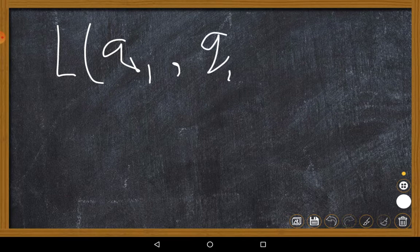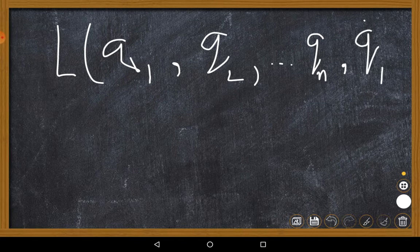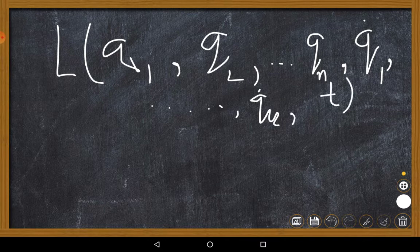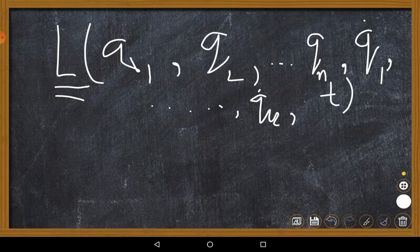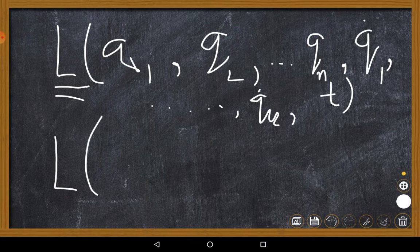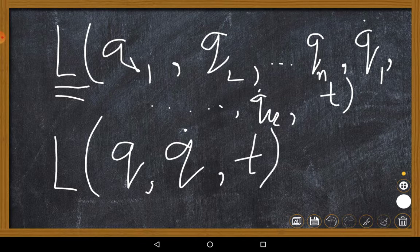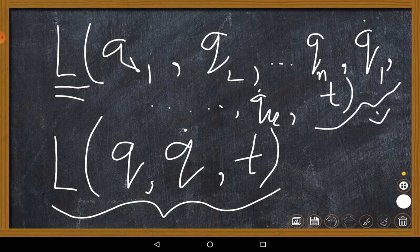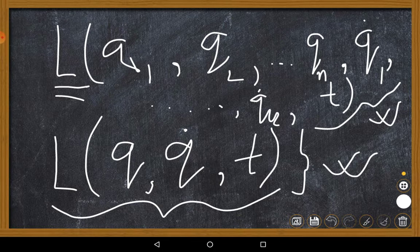We know that L is a function which depends on q1, q2, up to qN, and also on q1-dot up to qN-dot, and also on time. If I use this L with so many parameters in my equation involving that integral, things become very complicated. To simplify all mathematical manipulations I simply take L as a function of q, q-dot, and t. The result is the same — you get the same equation with fewer parameters, just much simpler mathematics.